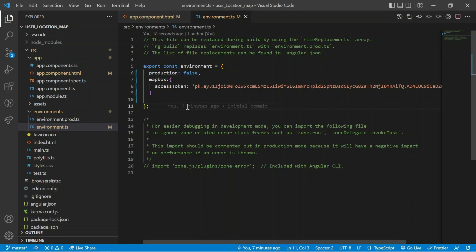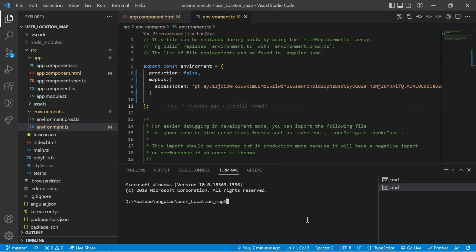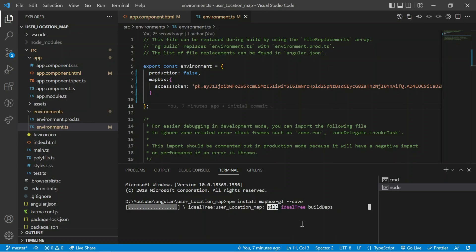Next I have to install Mapbox GL. I open the terminal and type the command 'npm install mapbox-gl', then save. Mapbox will now be installed in this project. I will share this command in the description.